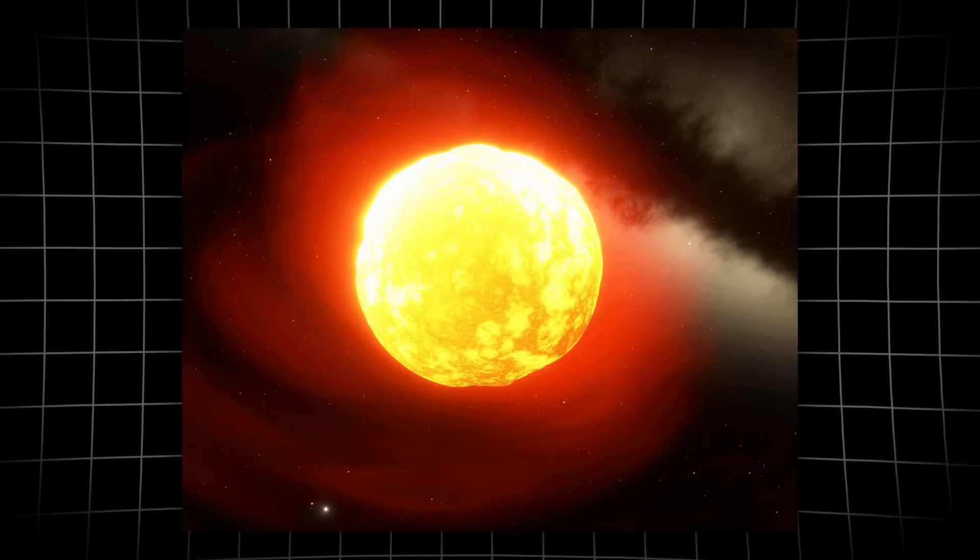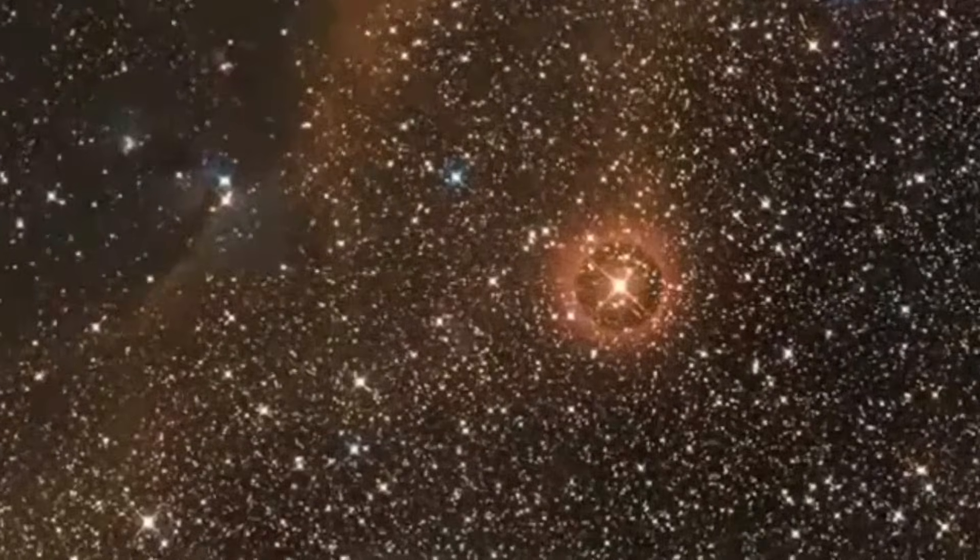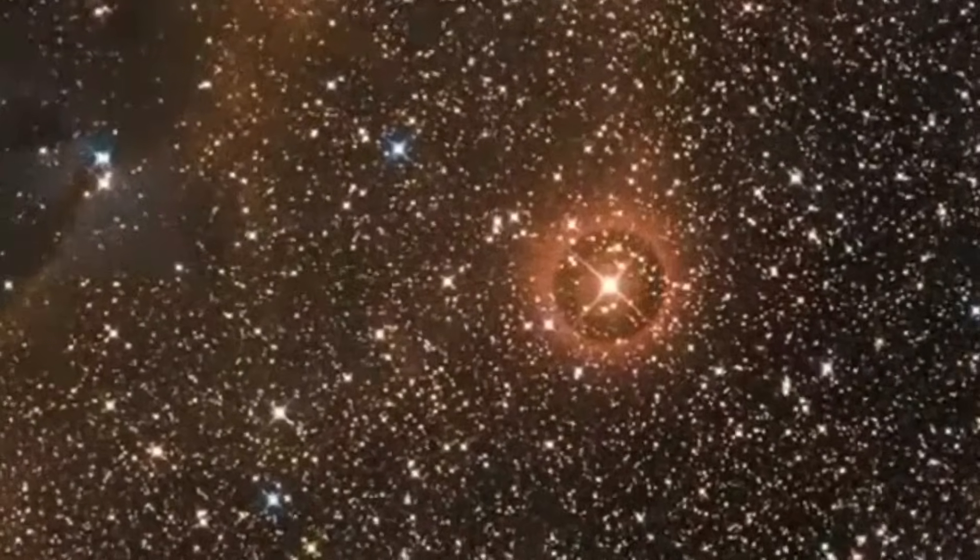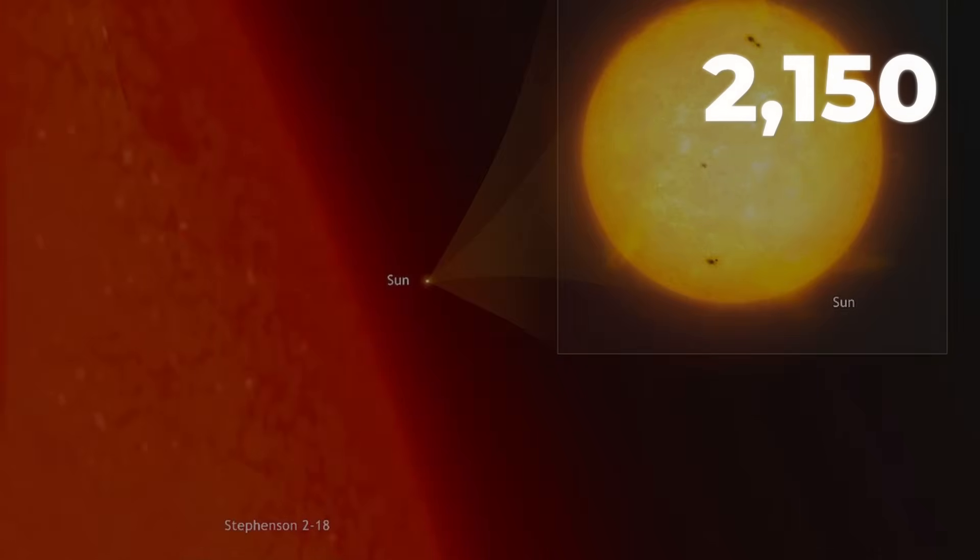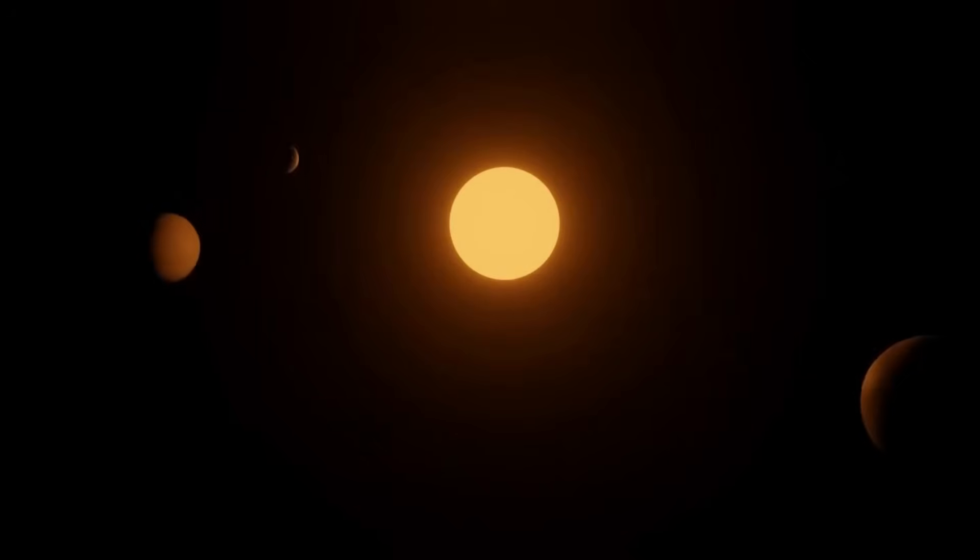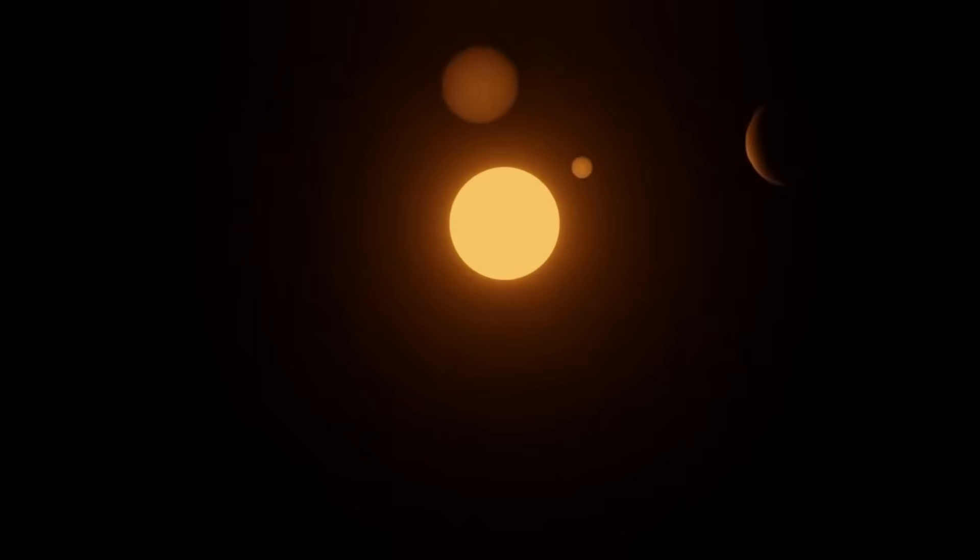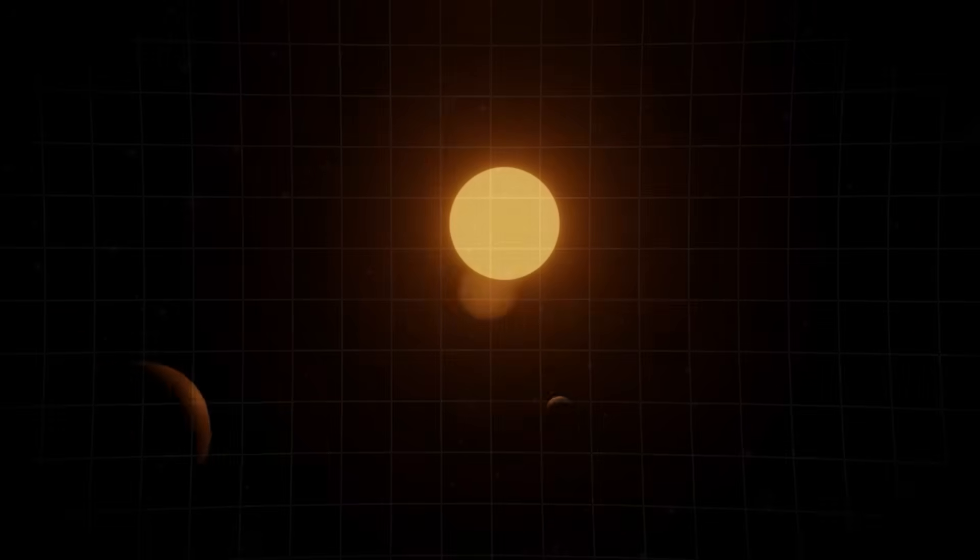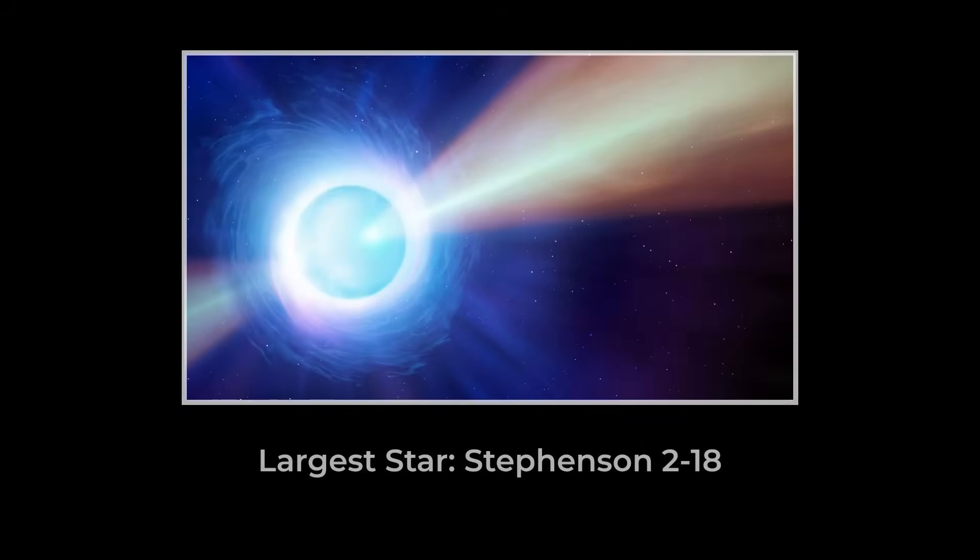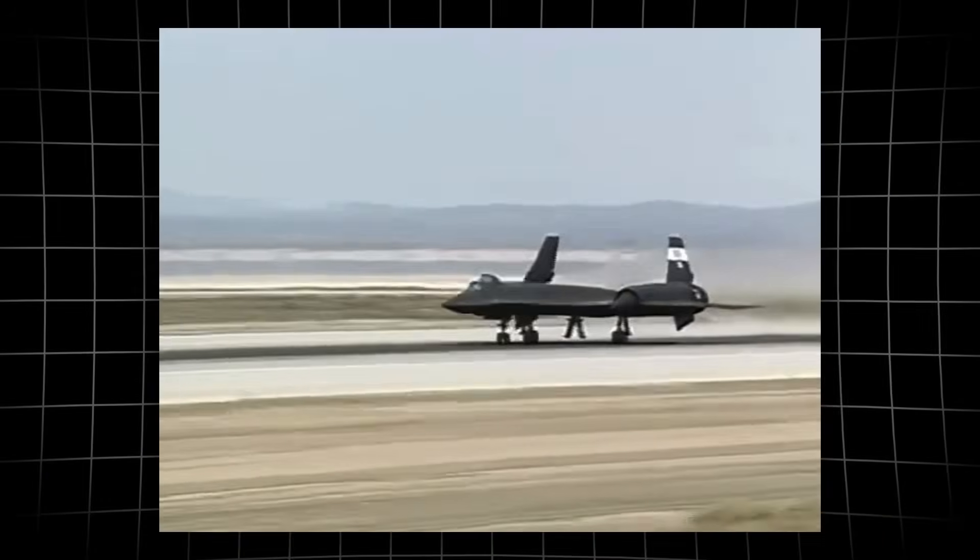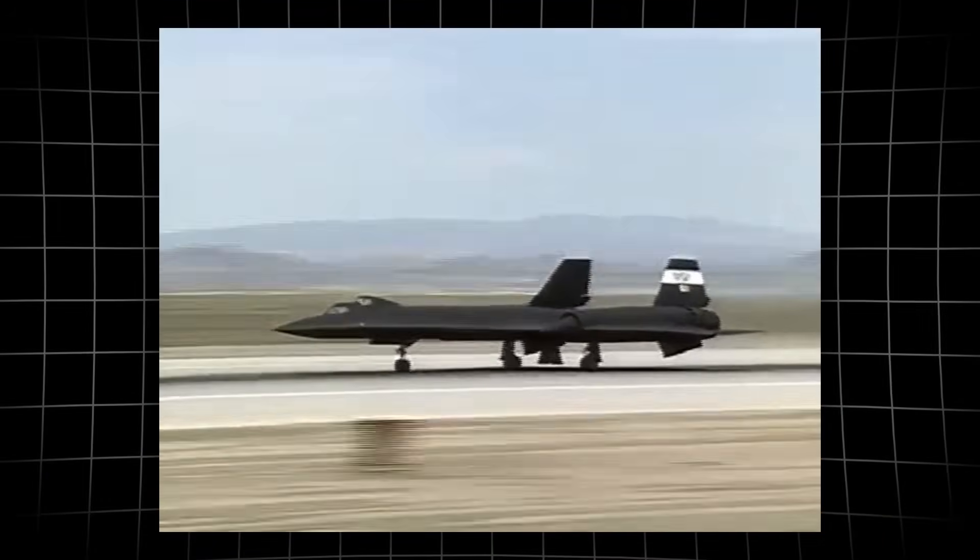Now we reach the behemoth that sits atop the record books, at least for now. Stevenson 218 is a red hypergiant with an estimated radius of about 2150 times the sun. To picture that, imagine placing the sun at the center of our solar system and stretching its surface out past the orbit of Saturn. Light would need nearly nine hours just to race around its circumference. The fastest jet ever built would need five centuries to complete a single lap.